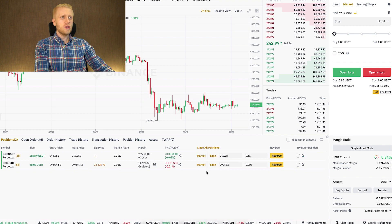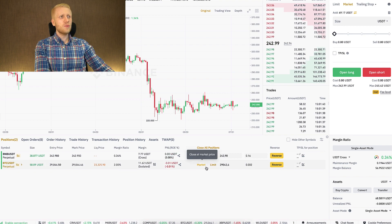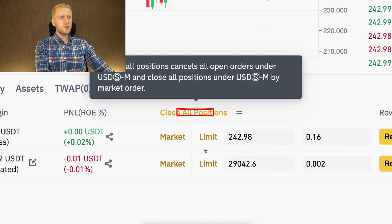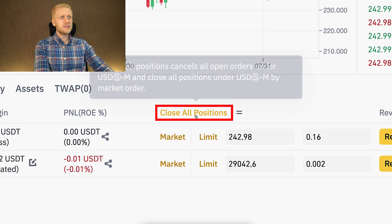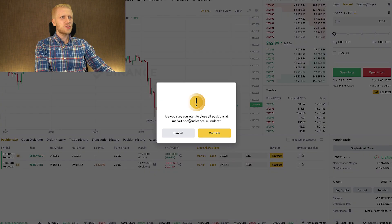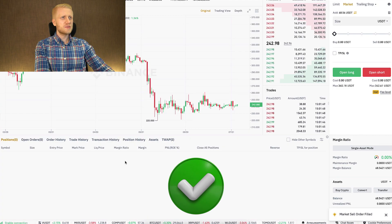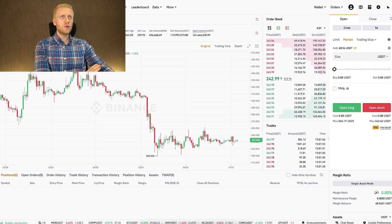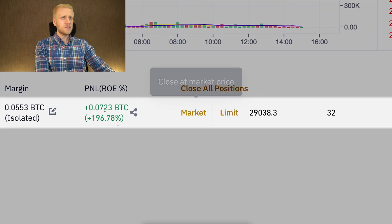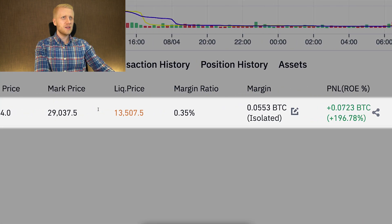If you want to close all your positions at once, for example for USDT Futures, you can simply click close all positions. It closes them successfully, but it still keeps your Coin and Futures positions open — as you can see right here, I have this one trade open with nice profits.